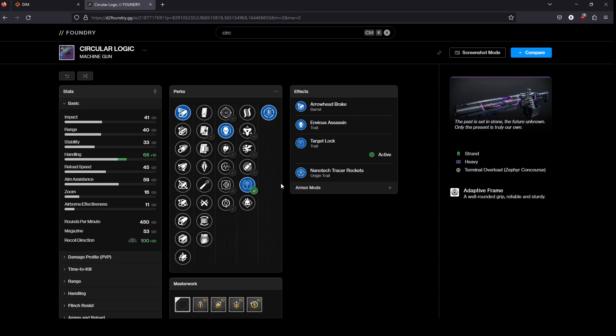So like for boss DPS, for instance, it'd be a good option where you want some good damage, but you also need to do some add clear.